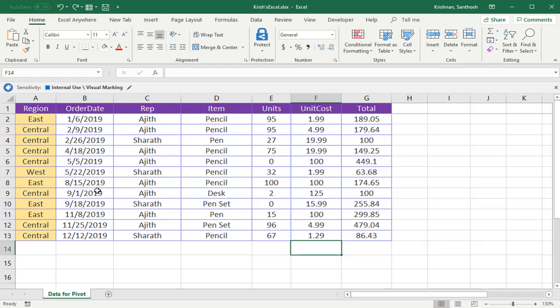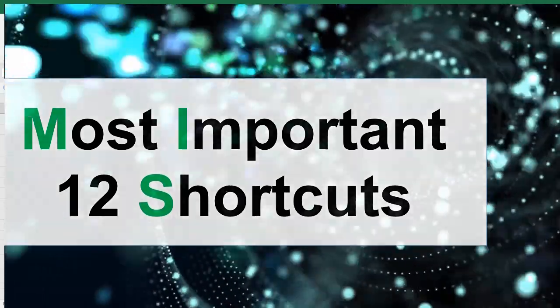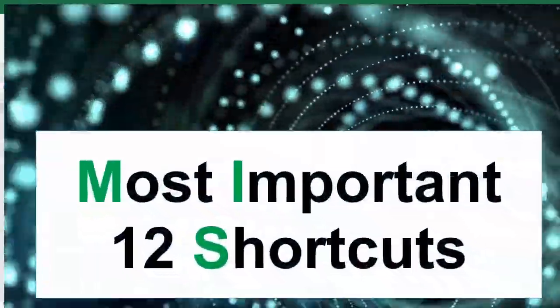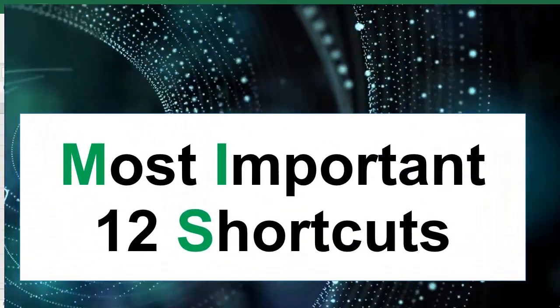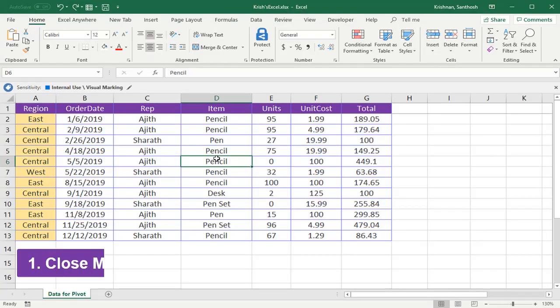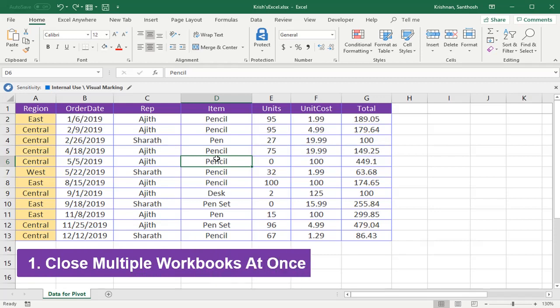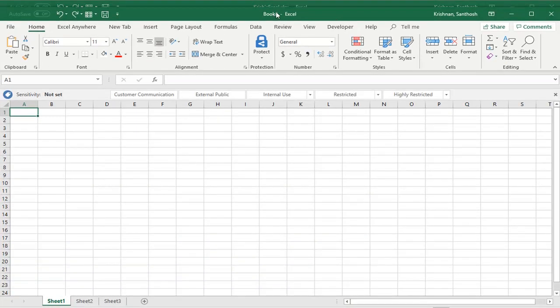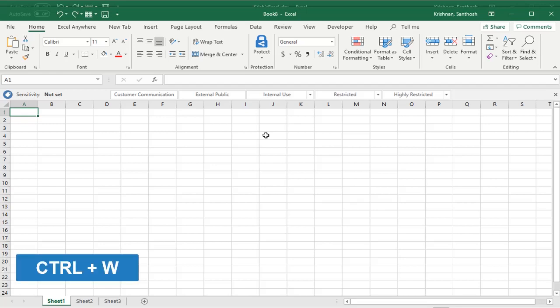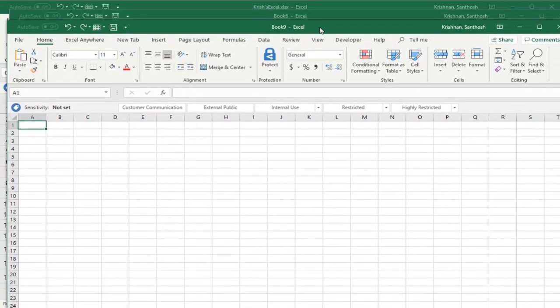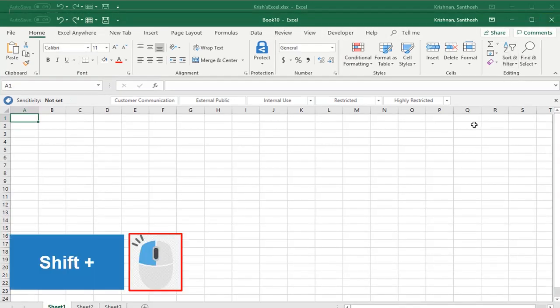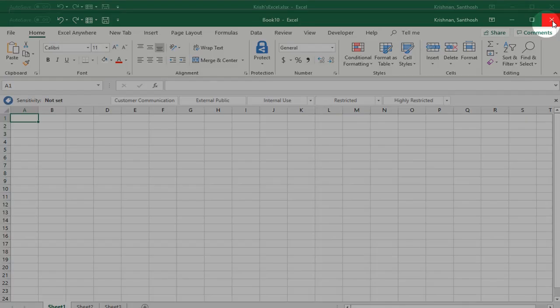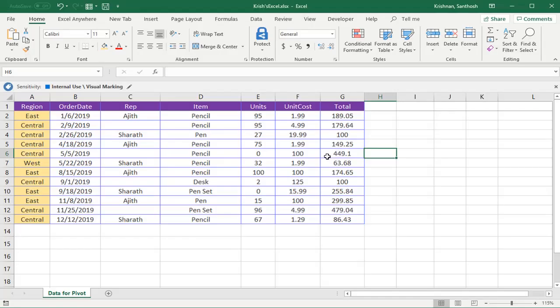Let's get started. First, I'll show you how to close multiple Excel files at a time. I've created eight workbooks. Now I want to close all these files at once using a shortcut. One option is to close one by one using Ctrl+W. However, if you want to close all Excel files at a time, hold the Shift key and mouse click on the X symbol to close all files. All open workbooks close at once. Let me open the Excel file again.